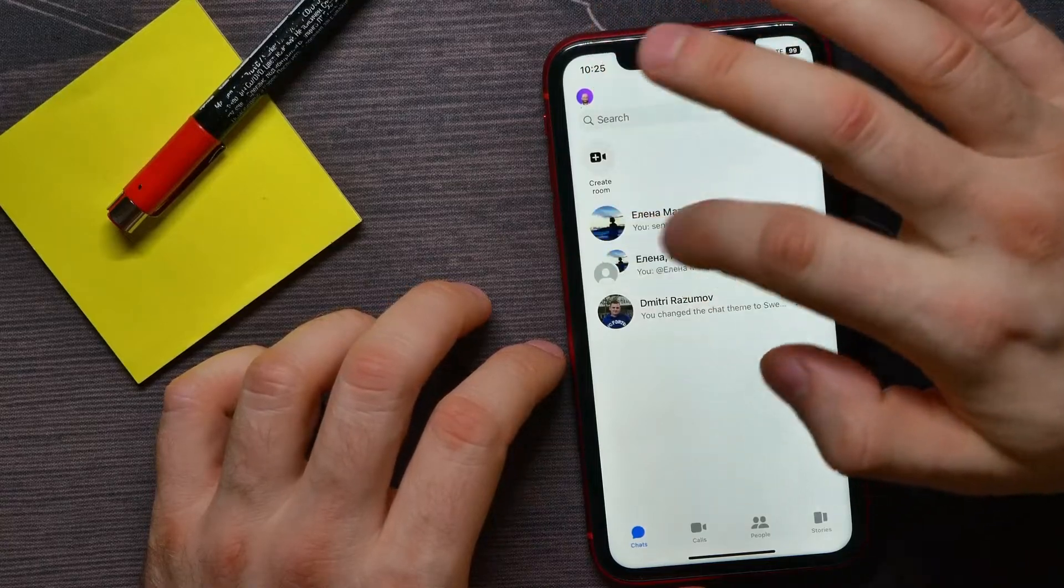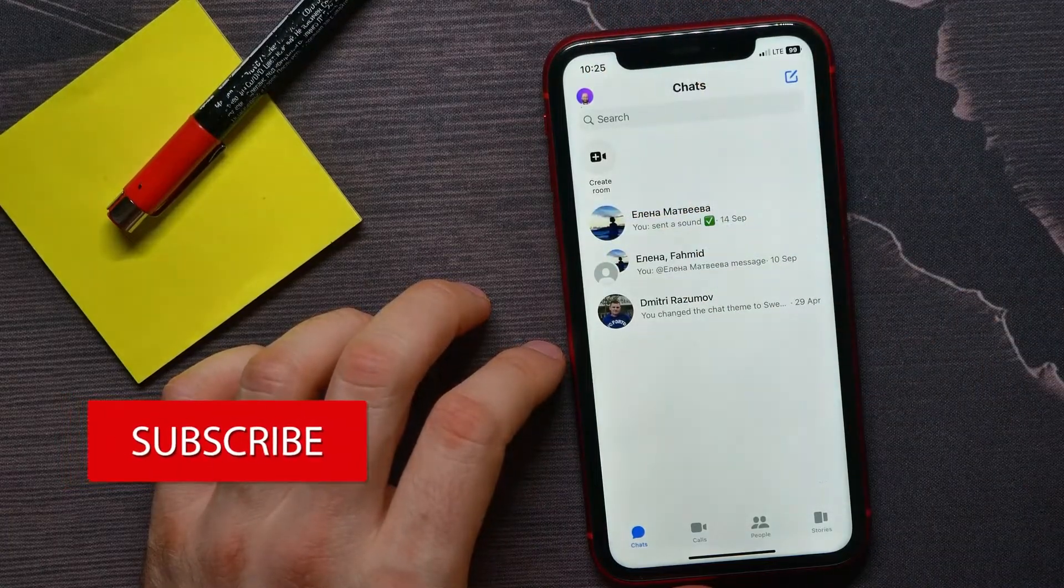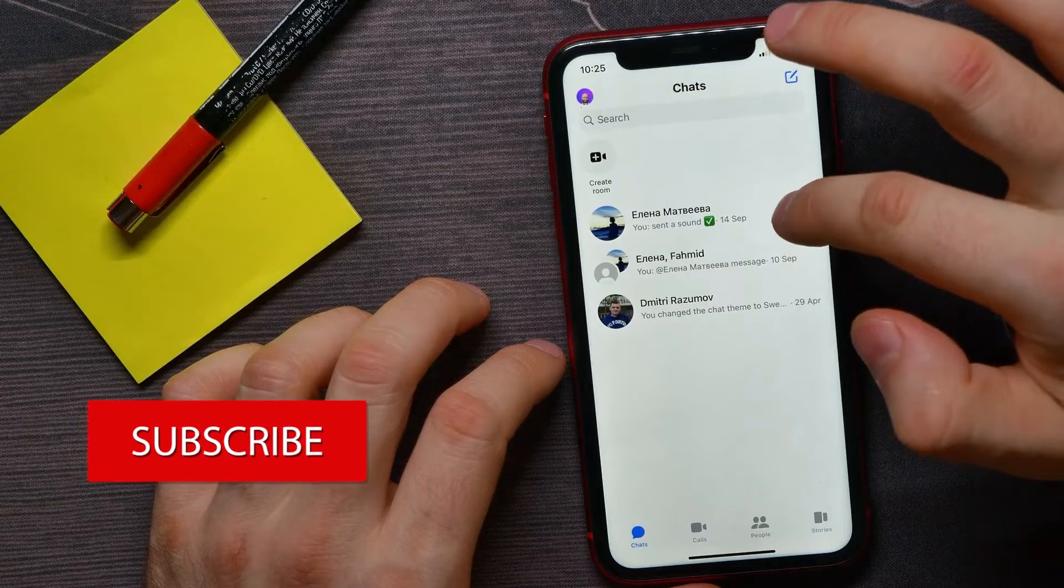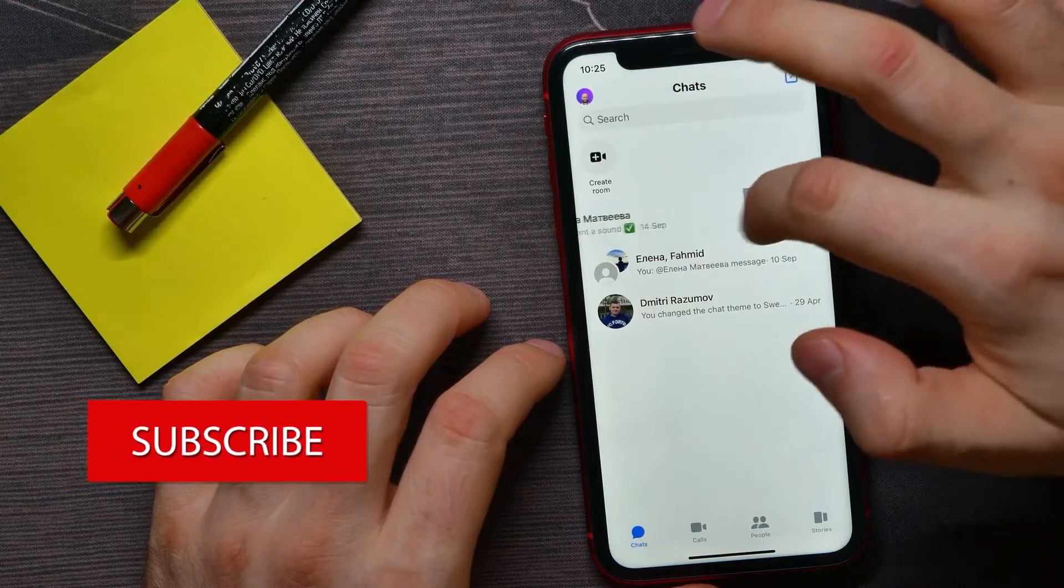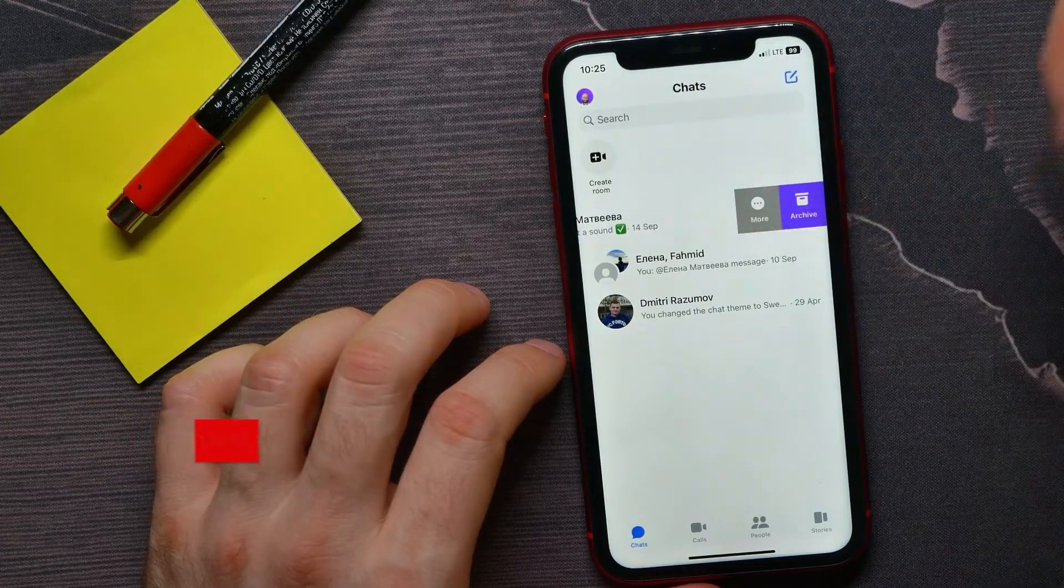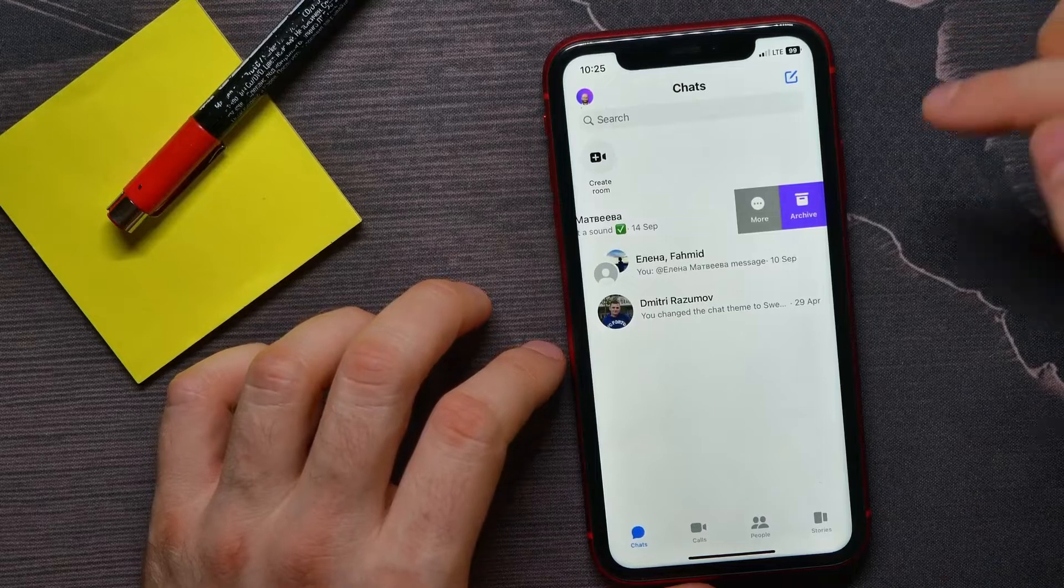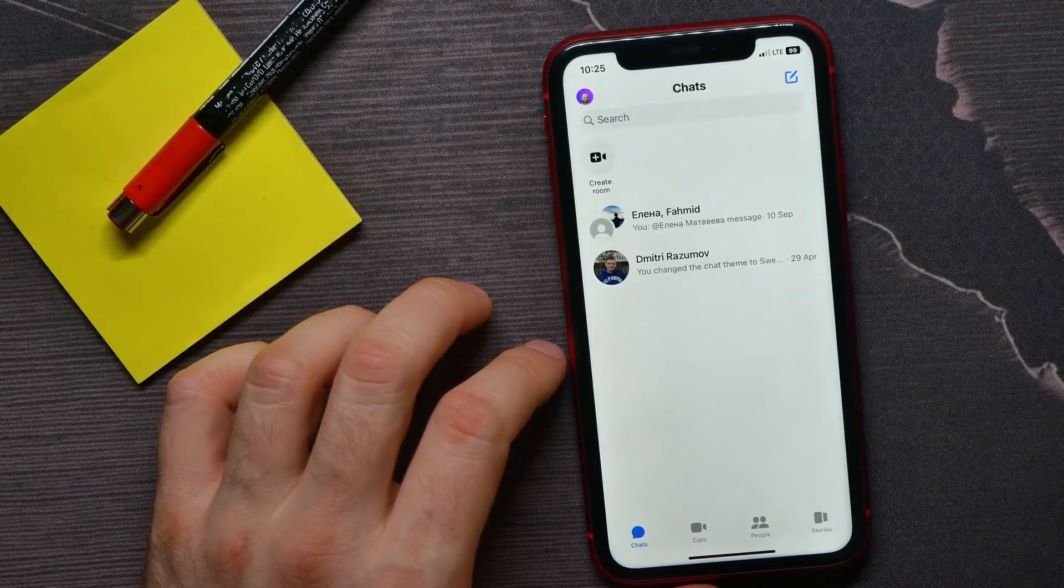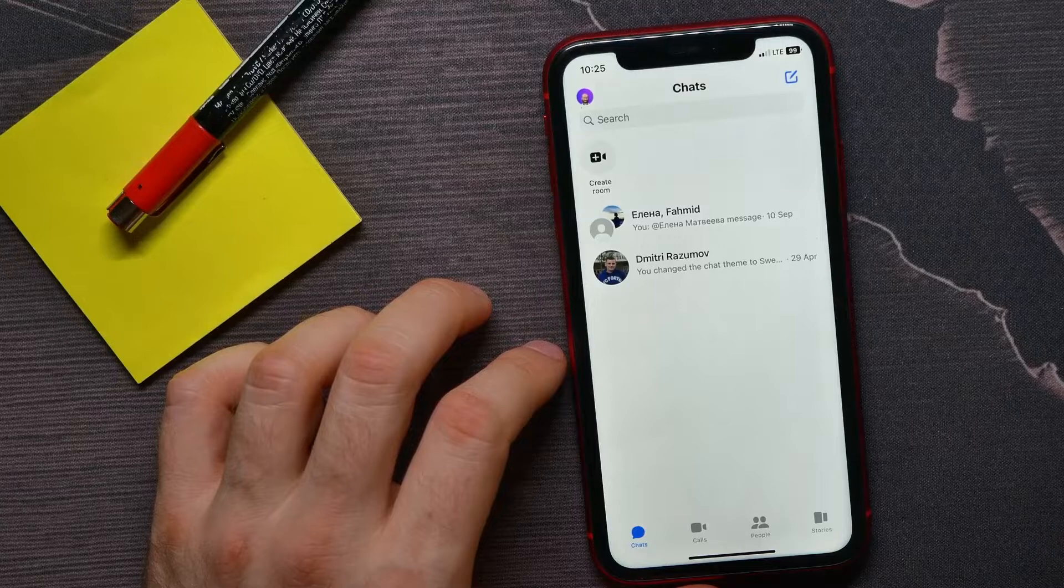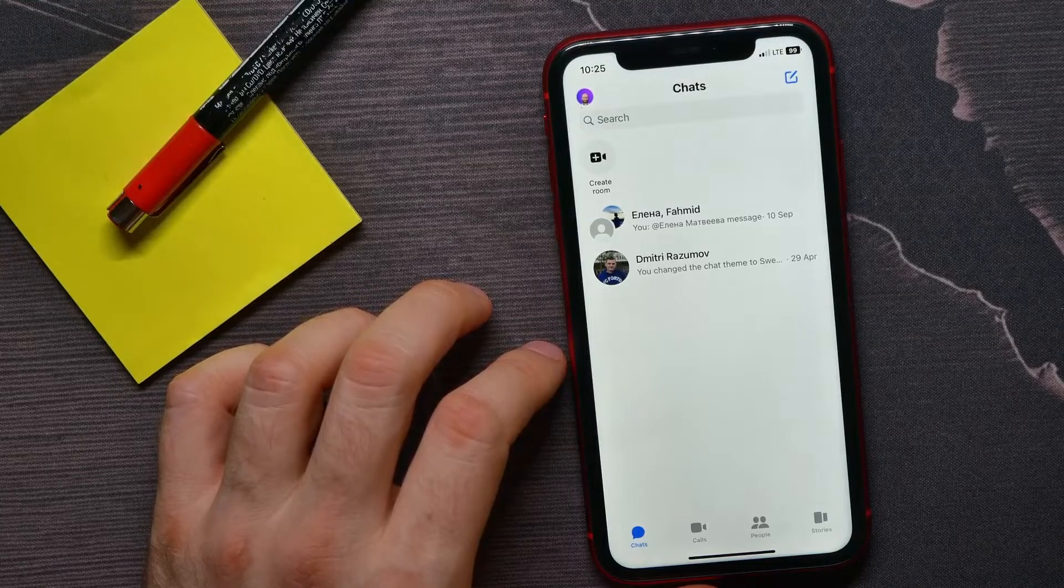If you want to hide some of your conversations, all you have to do is swipe left on that conversation name to bring up these options. From here, just tap Archive. Now that conversation has been hidden.